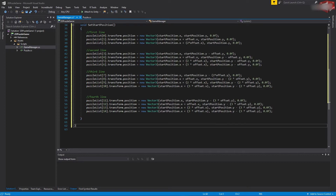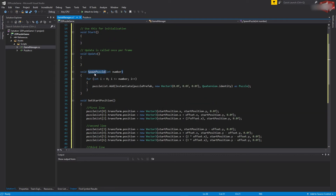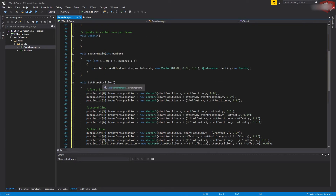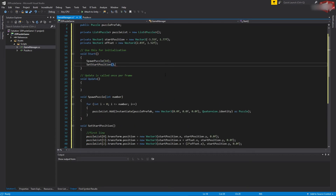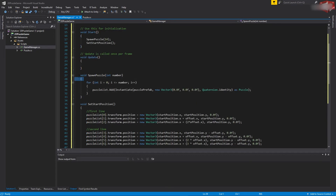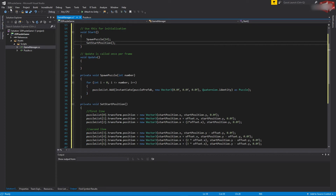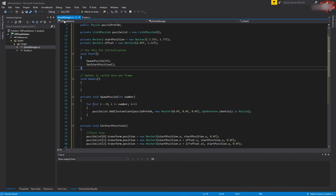We now have all our puzzles set to their start positions. Let's call SpawnPuzzle first in the Start method — we want to spawn 14 puzzles. Then after spawning, we call SetStartPosition. One more thing: make sure these functions are marked private so they're inaccessible from outside this class. Let's save the script.